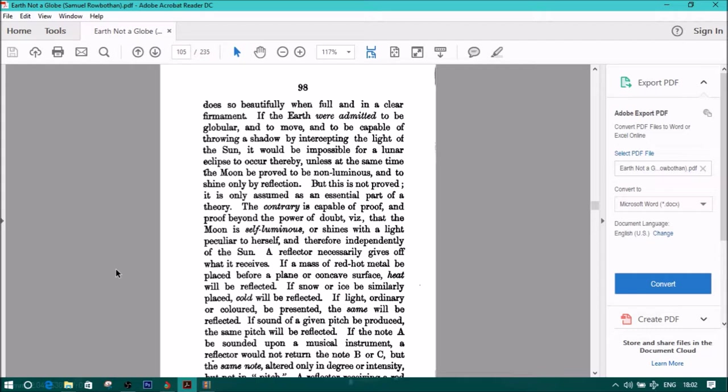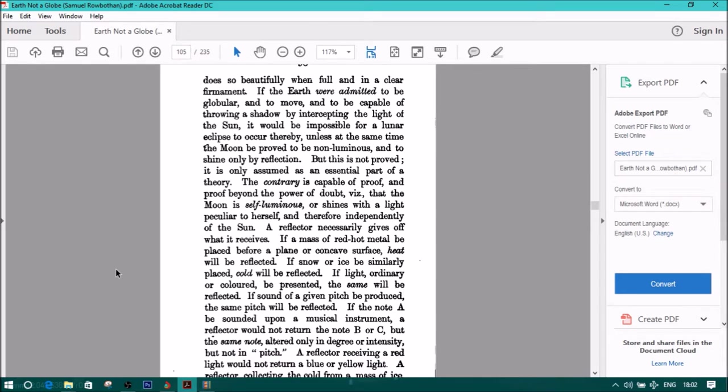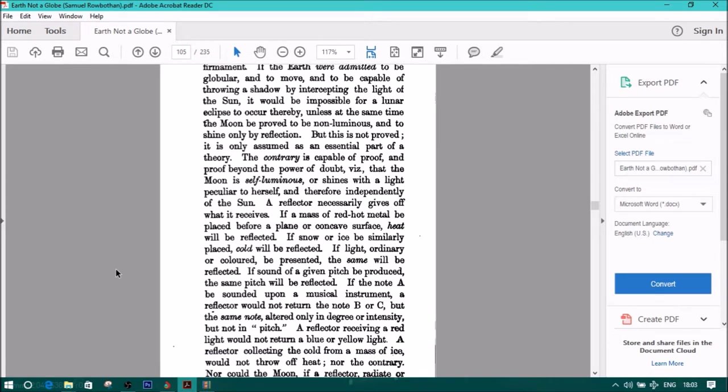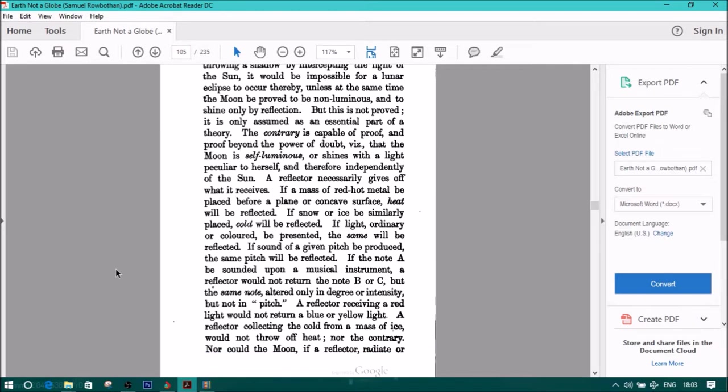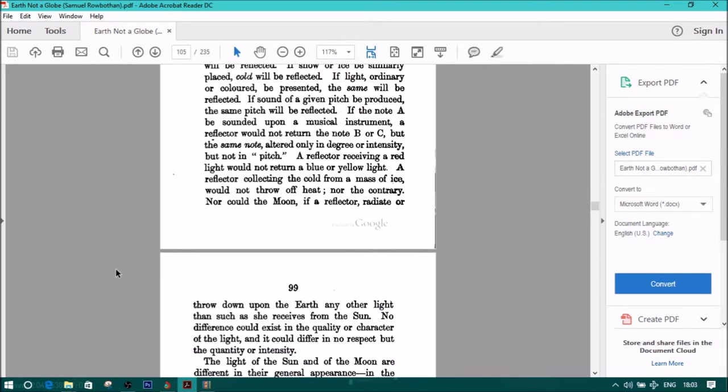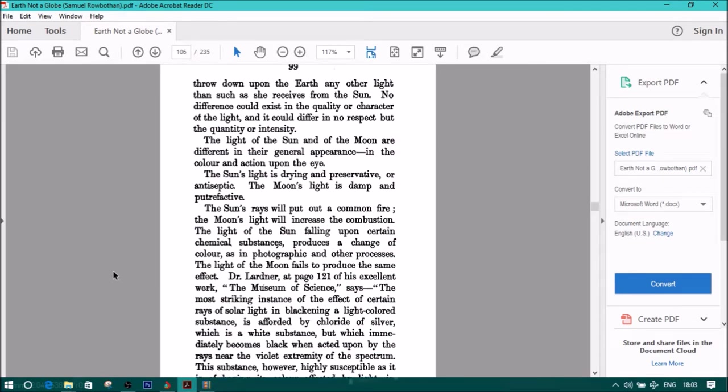That the moon is self-luminous or shines with a light peculiar to herself, and therefore independently of the sun. A reflector necessarily gives off what it receives. If a mass of red-hot metal be placed before a plane or a concave surface, heat will be reflected. If snow or ice be similarly placed, cold will be reflected. If light or ordinary colored be presented, the same will be reflected. If sound of a given pitch be produced, the same pitch will be reflected. If the note A can be sounded upon a musical instrument, a reflector would not turn the note B or C, but the same note, altered only in degree or intensity, but not in pitch. A reflector receiving a red light would not return a blue or yellow light. A reflector collecting the cold from a mass of ice would not throw off heat, nor the contrary. Nor could the moon, if a reflector, radiate or throw down upon the earth with any other lights than such she receives from the sun. No difference could exist in the quality or character of the light, and it could differ in no respect but the quantity or intensity.